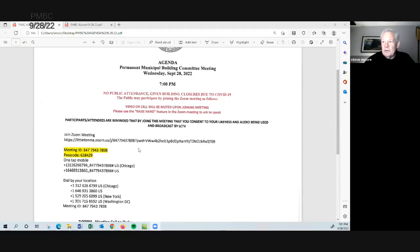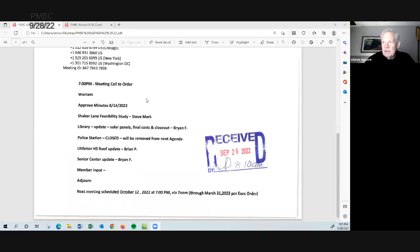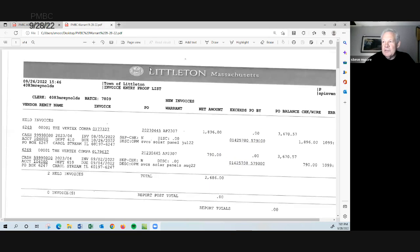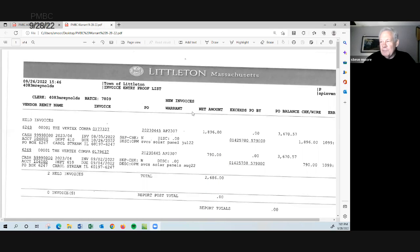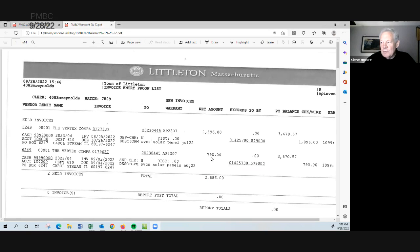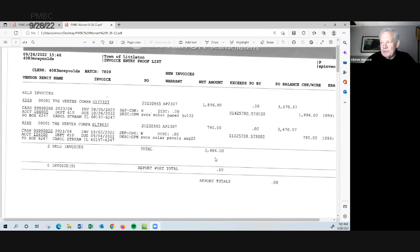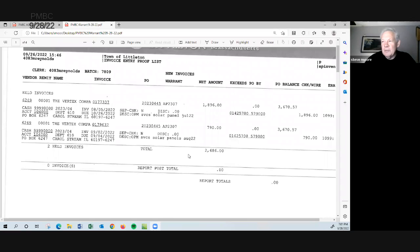Hello everyone and welcome to the PMBC committee meeting for Wednesday, September 28th. I'm going to bring up the agenda. So we'll start out with the warrant. We only have two items on the warrant here. They're both for the Vertex company, both for the solar panel project at the library. The first one for $1,896 and the second one for $790 for a grand total of $2,686. I had distributed this earlier. Are there any questions from the committee?